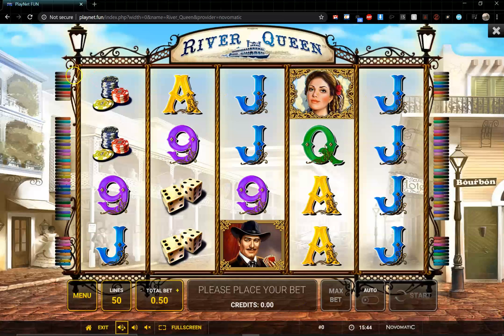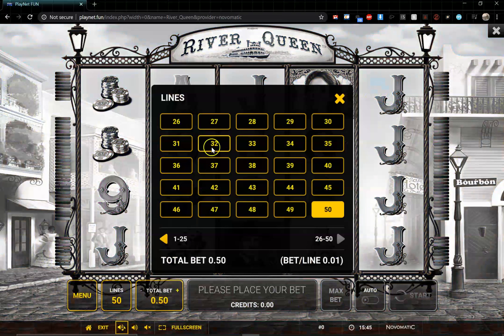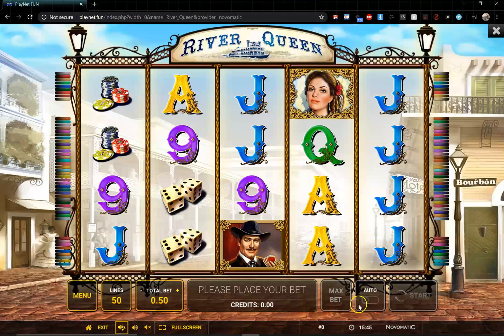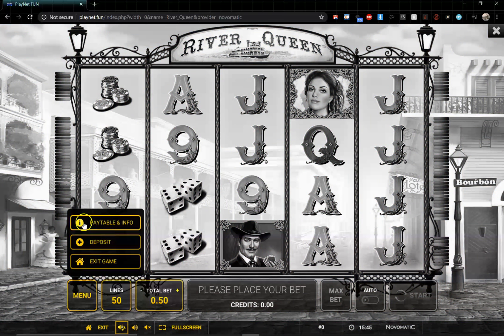This is your basic slot-style game. You have your lines and your bets — 50 lines right here, and you can change the line amounts to whatever you want. You have a max bet so you can go straight to the maximum, an auto-bet if you want to let it ride and test your luck, and your regular spin button. There are also buttons for full screen and sound on/off.